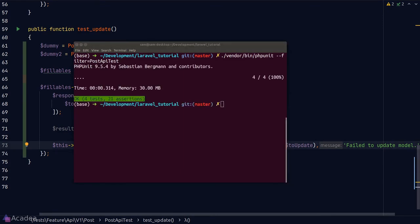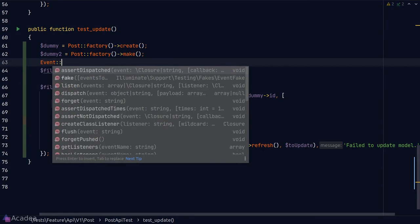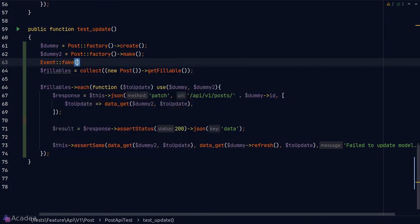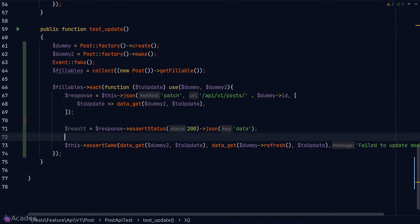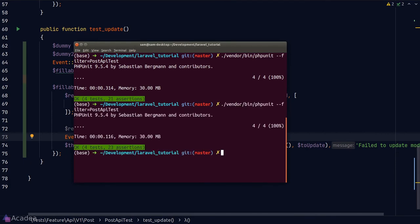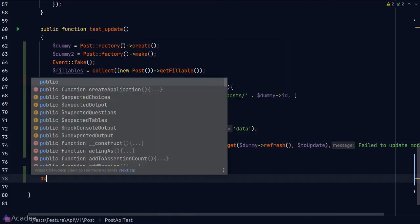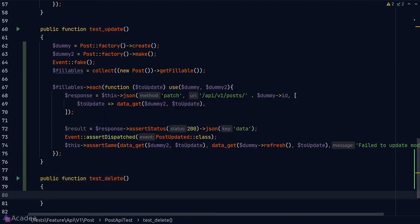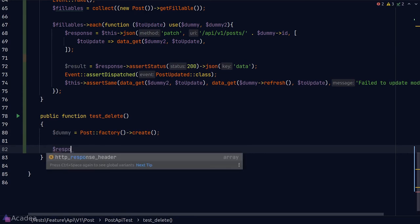Running the test — green again. The update method also emits a PostUpdated event, so we call Event::fake() and after sending the PATCH request, call Event::assertDispatched(PostUpdated::class). Running tests again, all green. Now we just need one more test — the delete endpoint.